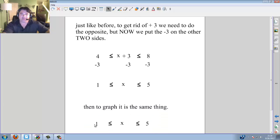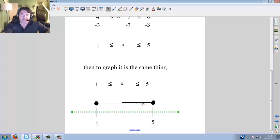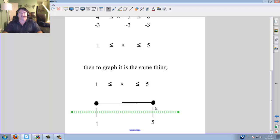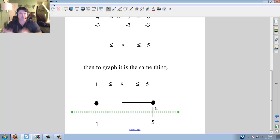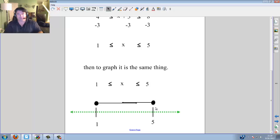Then it's time to graph it — same thing. Goal posts 1 and 5, and you have less than or equal to. You see 1 and 5 — because it includes them, touching. Note that the camera flips for me, so when I make a less-than sign, I have to flip it so it looks like less than to you, but it looks like greater than to me — it's a flip effect.